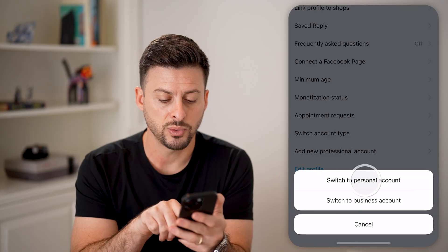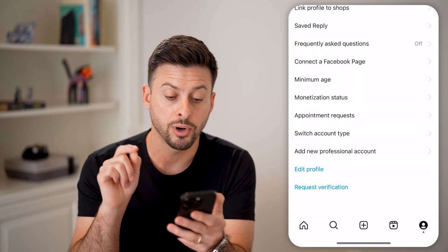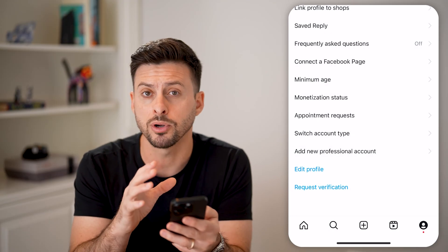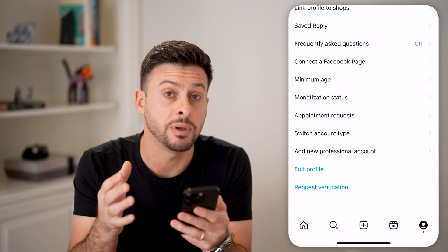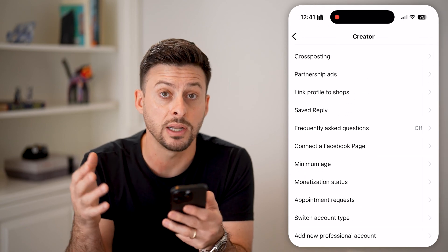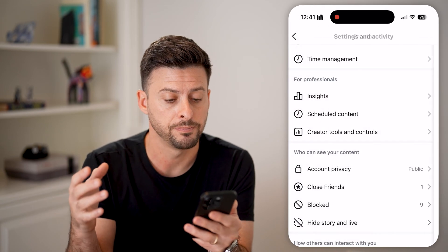From here, I'm going to switch it to a personal account. You need a personal account to be able to change your account over to private instead of public.